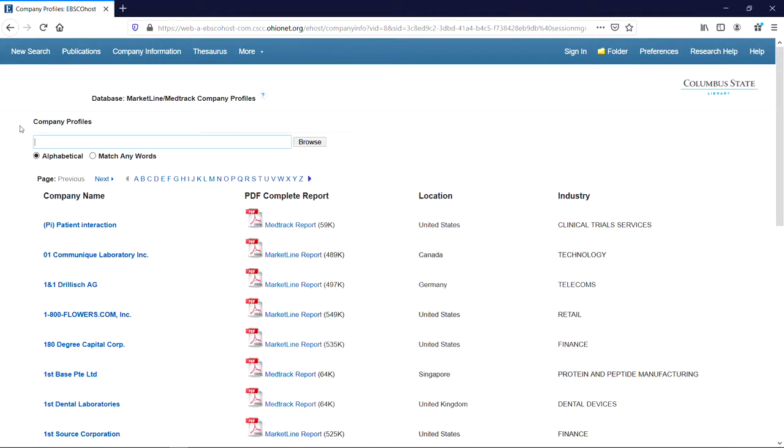We can search for a specific company by entering the company's name in the search box and clicking Browse. Today, let's retrieve a profile for the Procter & Gamble company.